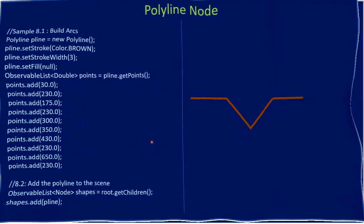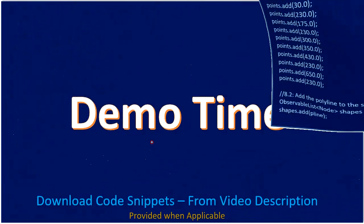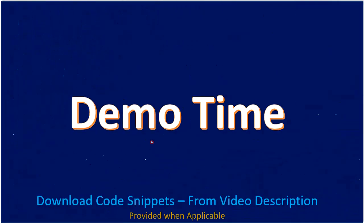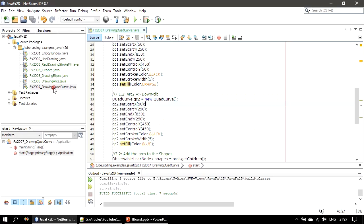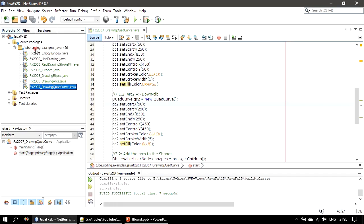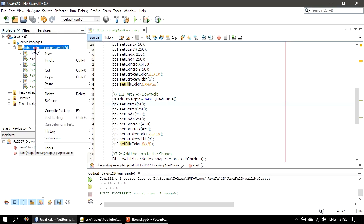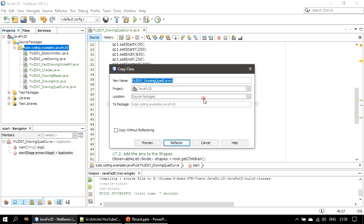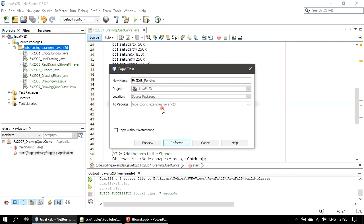All right, now it's demo time. Let's go to the demo and perform this drawing. So we will make our final example copy here, we will do the paste, and this time we will name it as polyline drawing.